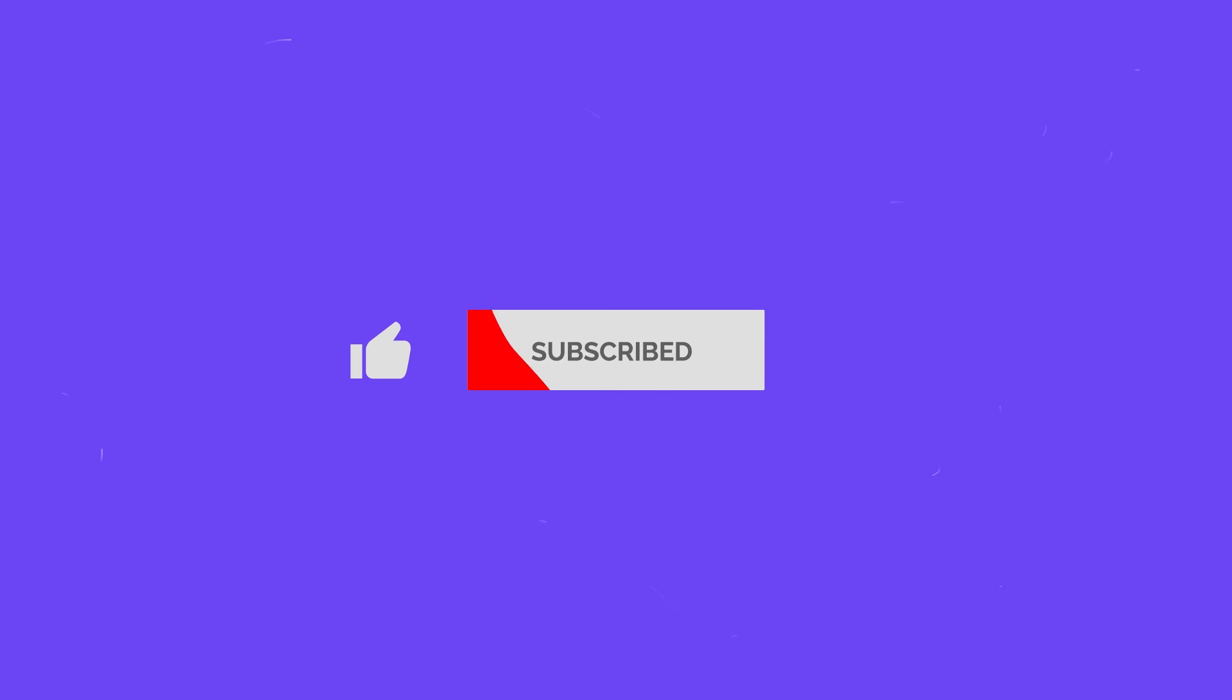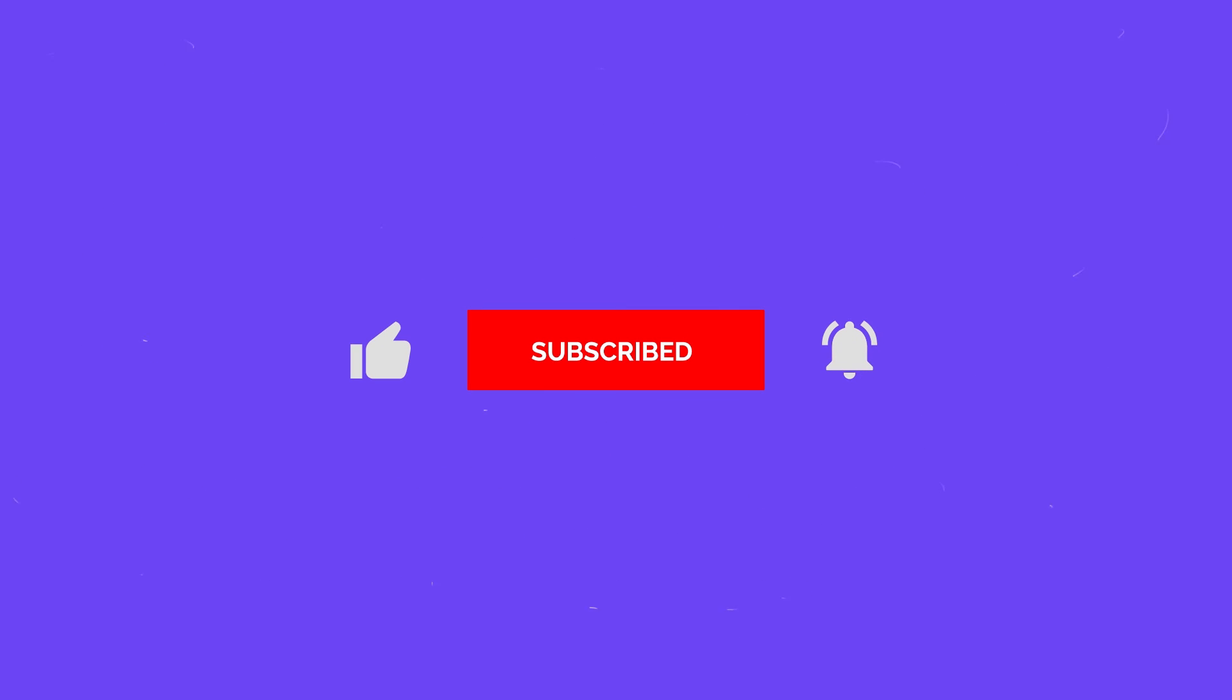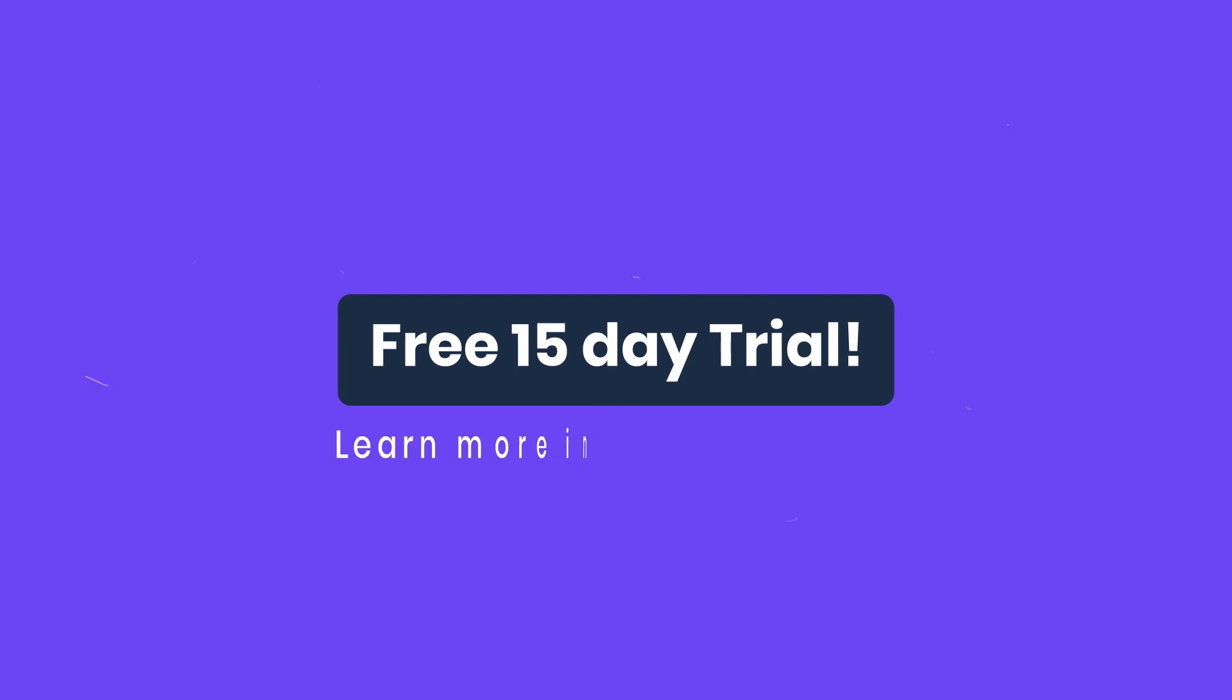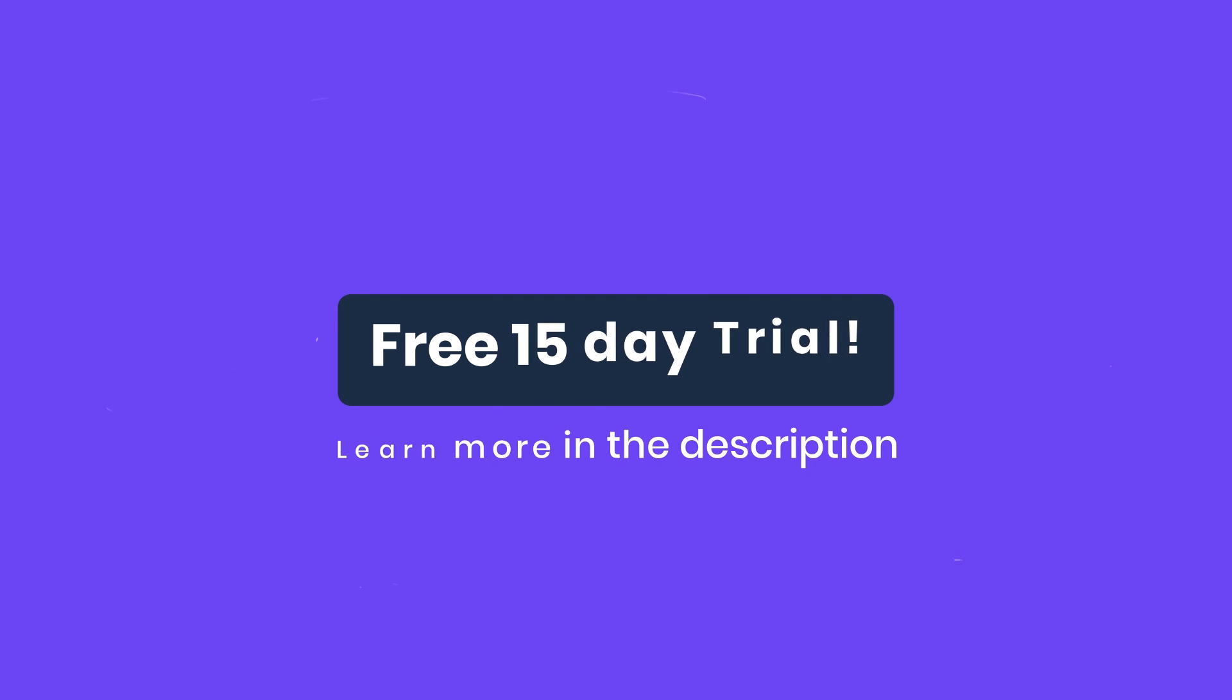If you enjoyed this GatLabs video, please like and subscribe and ring the bell for regular updates. You can also get a free 15 day trial of GatPlus by following the link in the description.